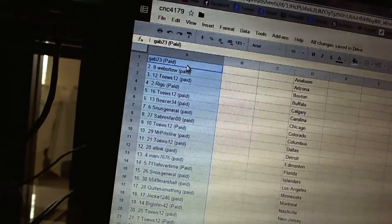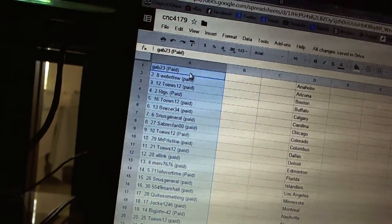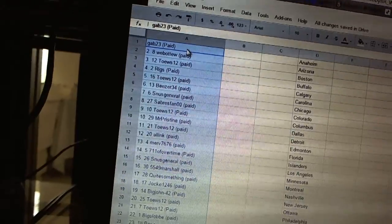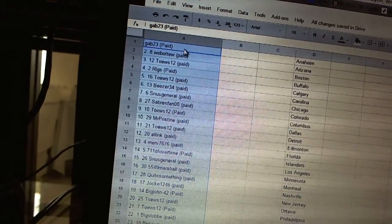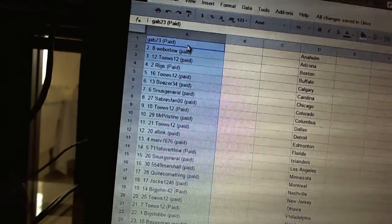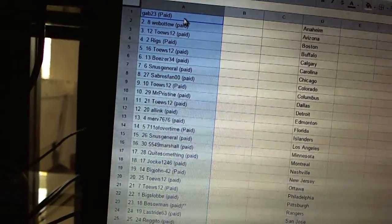Six Beezer34, seven S Sinus General, eight Sabres Van00, nine Taste12, ten Mr. Christine, eleven Taste12, twelve All Inc., thirteen Merv's 76-76.